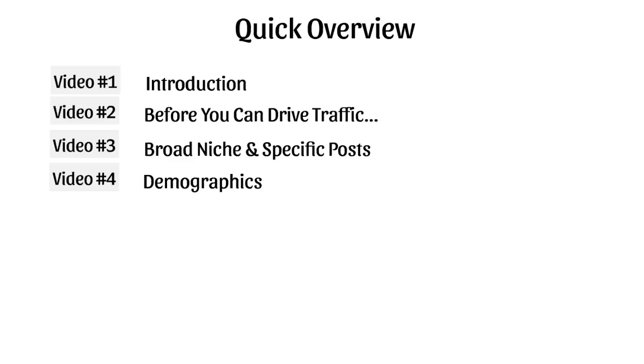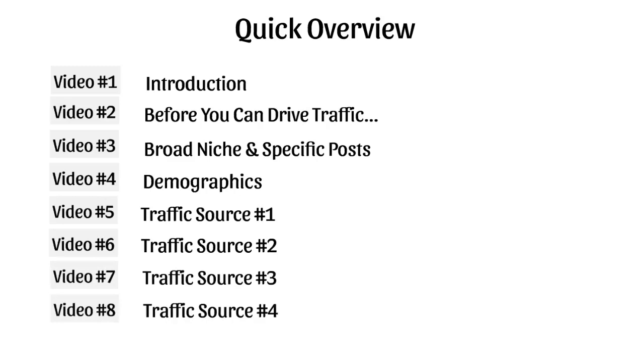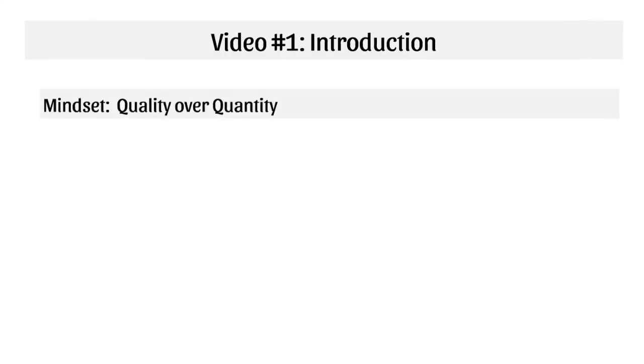After that, we'll talk about traffic source number one, number two, number three, and number four. So now what I want to do is talk about mindset. I really want you to think about quality over quantity.